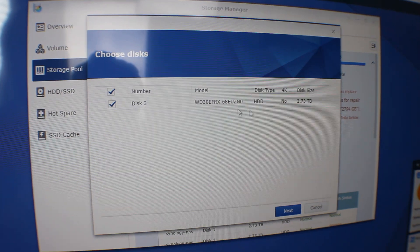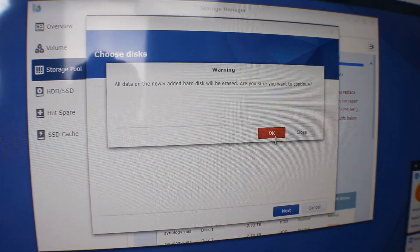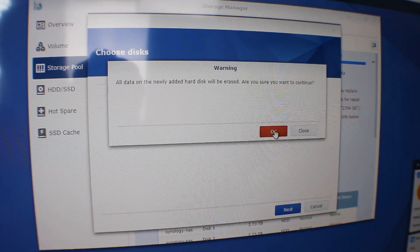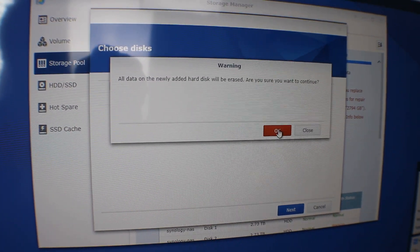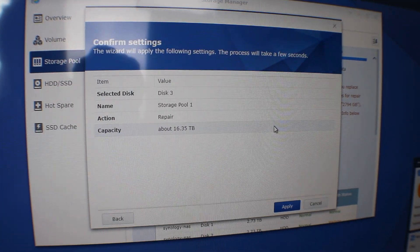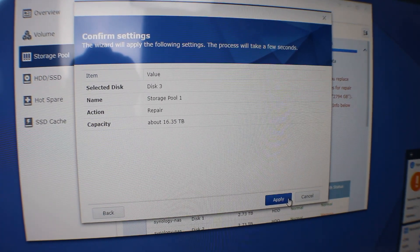You're going to see disk 3, and then you hit next. And then it's going to let you know that disk 3 is going to be wiped because you're going to be adding it to the array, and then you hit apply.